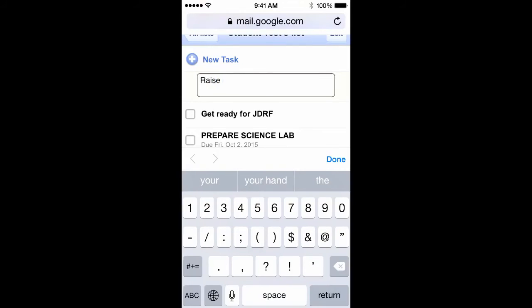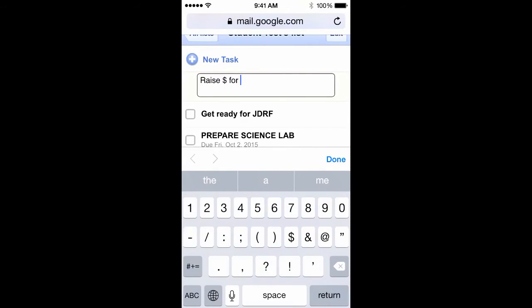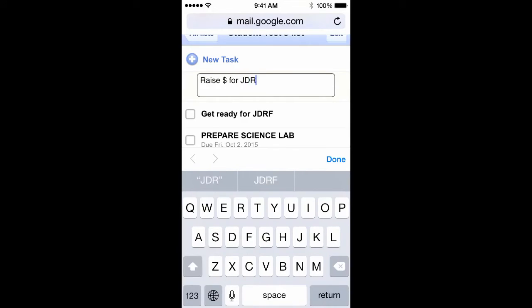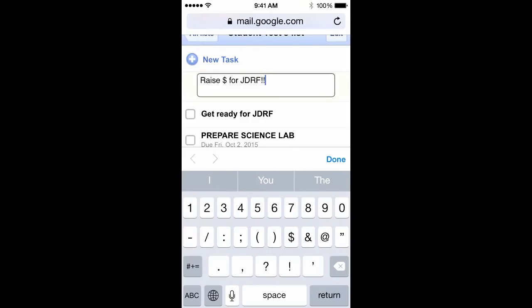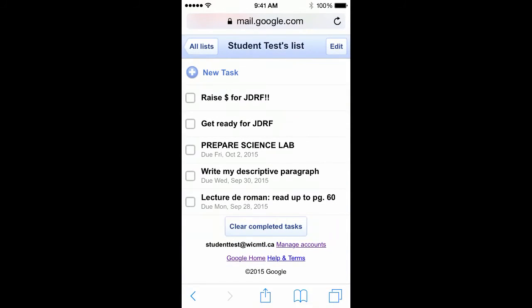For example, raise money for JDRF — we know that's a good cause and that's coming soon. It's really cool to know that you can add tasks from both your calendar on your laptop and from your phone.